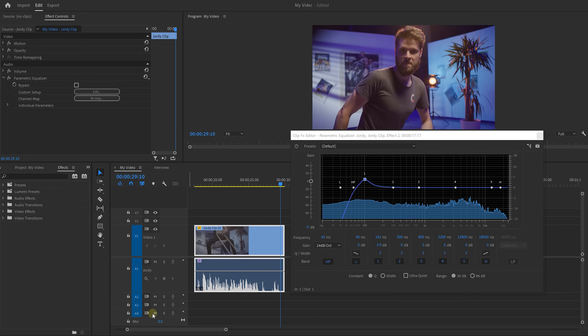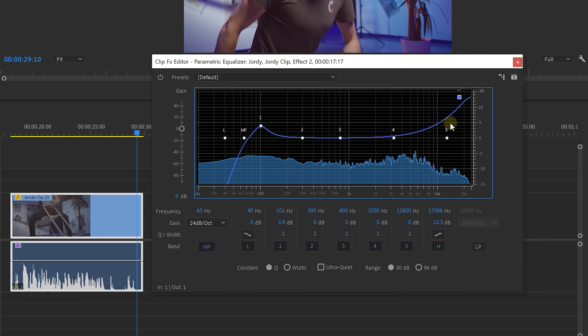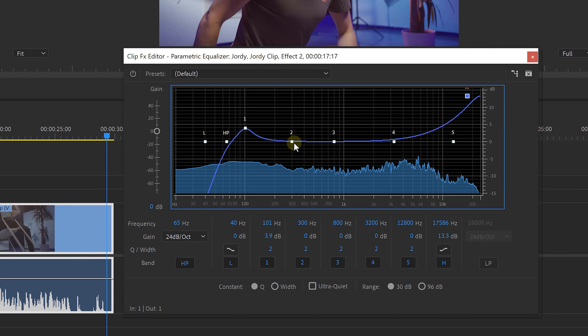Now of course, we also want our voice to sound crystal clear, and we're going to do that by bumping up the high frequencies. Boost it up until it sounds just the way you like. If your voice sounds a little bit muddy, try cutting a few dB from the 200 to 400 hertz range. That should fix it.